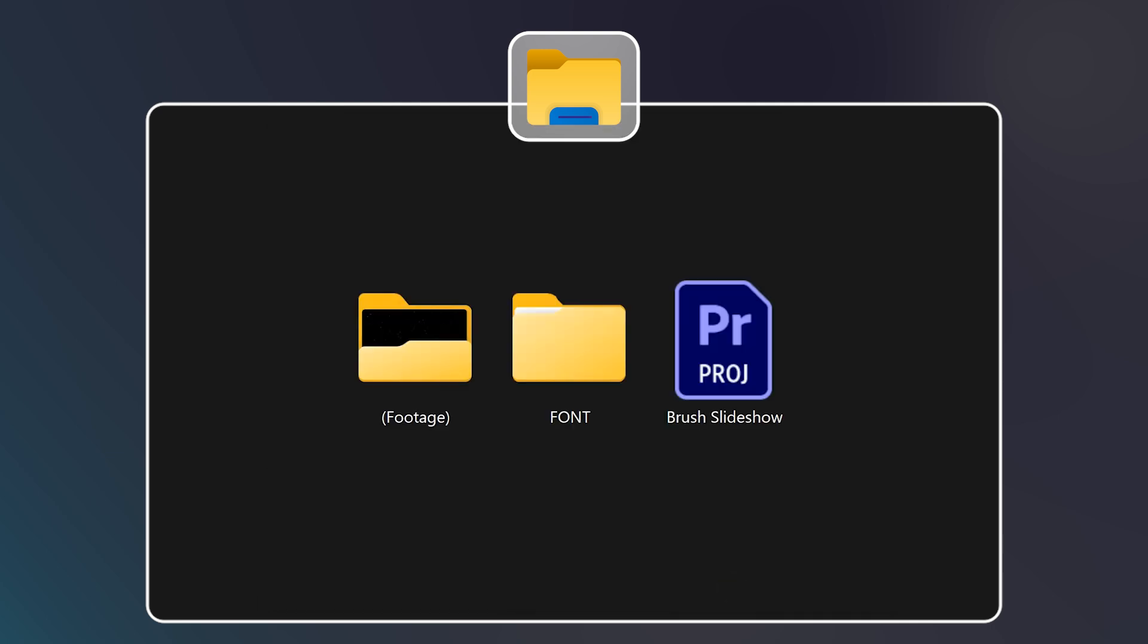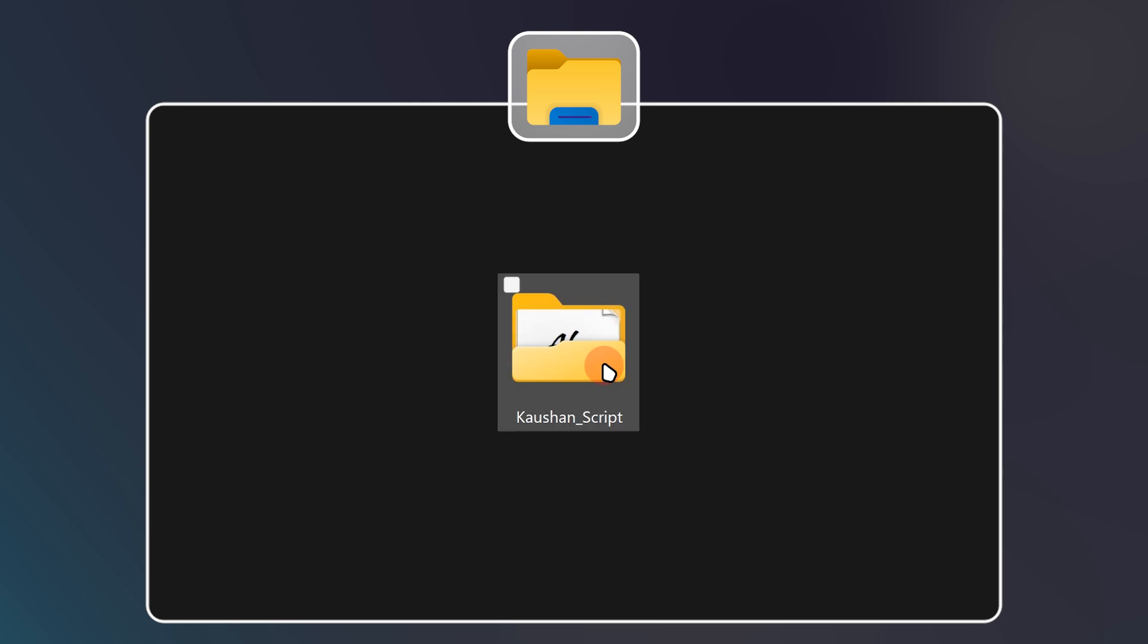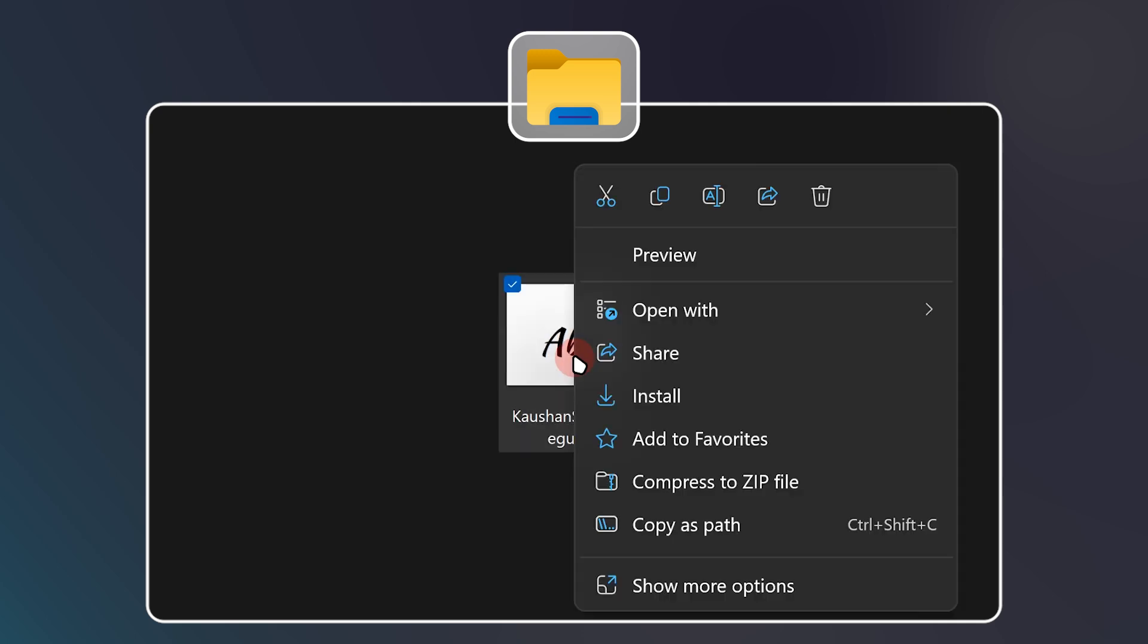After the extraction is completed, we must install the project's essential fonts. To do this, open the fonts folder and right click on the font file. Then select install.